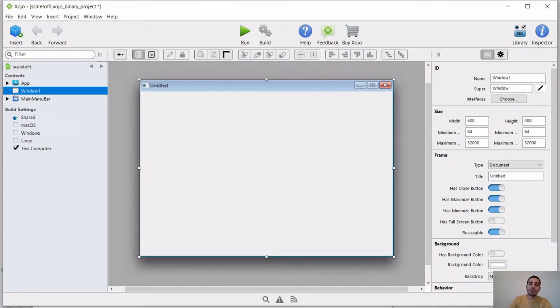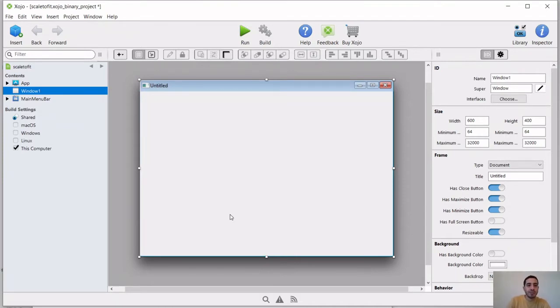Hello and welcome to a new video on Zojo. Today I'm going to show you how to scale an image to fit into a canvas.